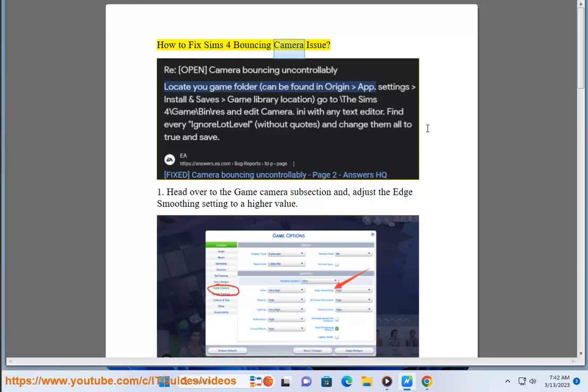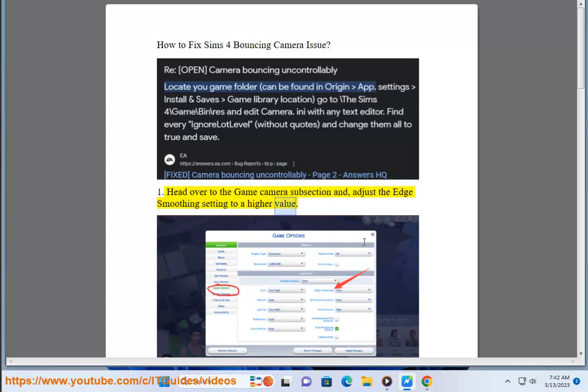How to Fix Sims 4 Bouncing Camera Issue. Solution 1: Head over to the Game Camera subsection and adjust the Edge Smoothing setting to a higher value.